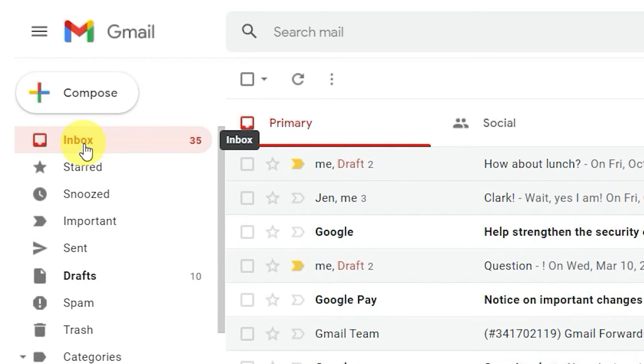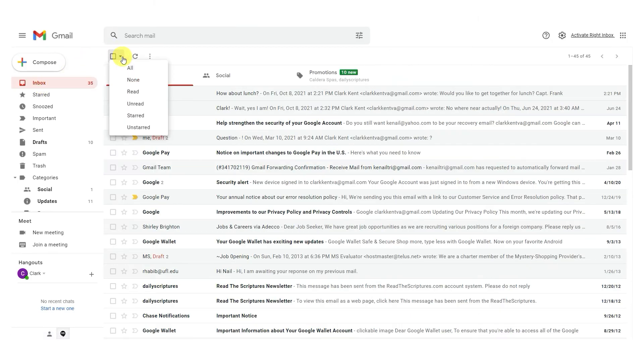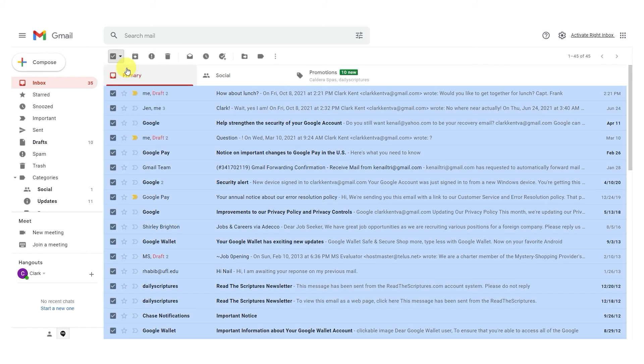If it's time for a purge of your inbox, it's tedious to go one page at a time selecting emails. Instead, just go to the top of your inbox and open the drop-down box. Select All and you've selected every email in your inbox.